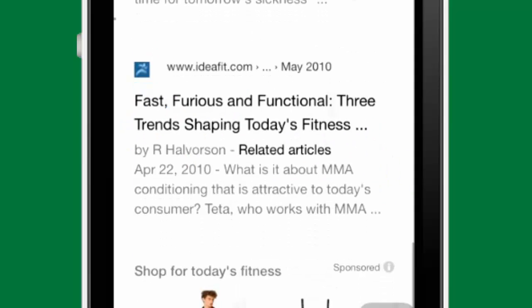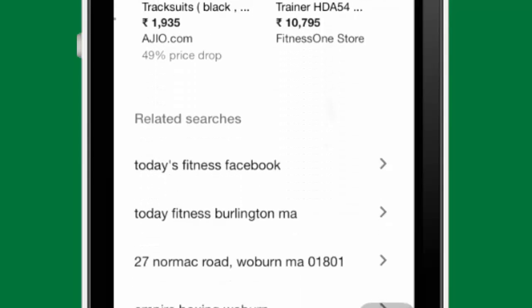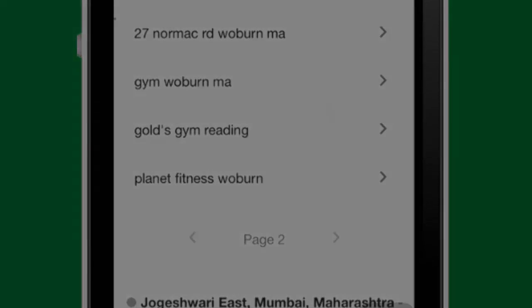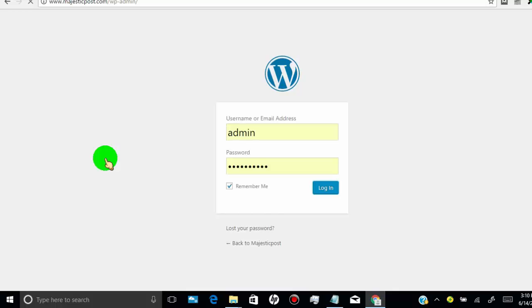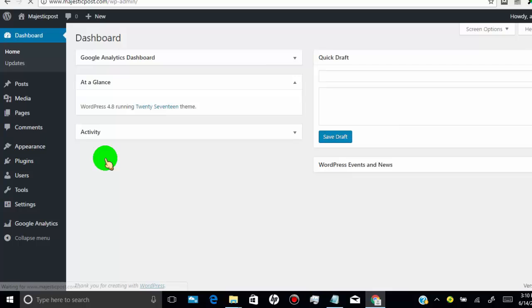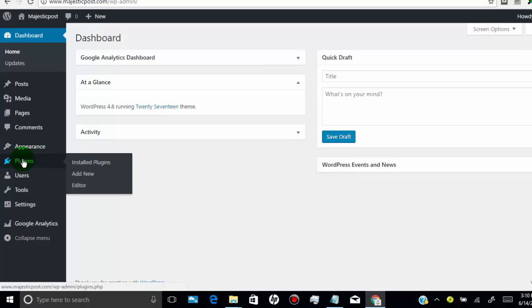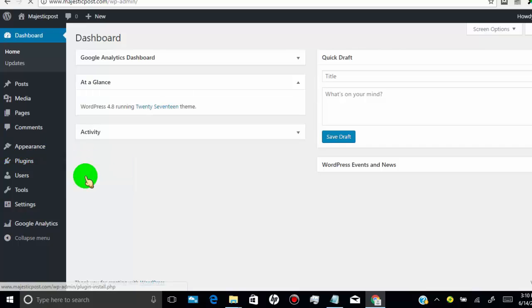Now let's set up Google AMP on WordPress. First of all, login to your WordPress website. Then hover over on plugins, and then click on add new.